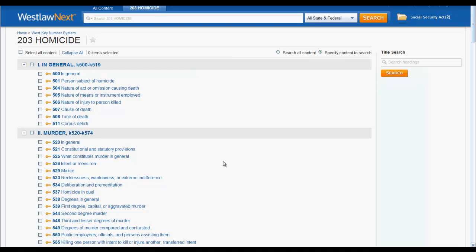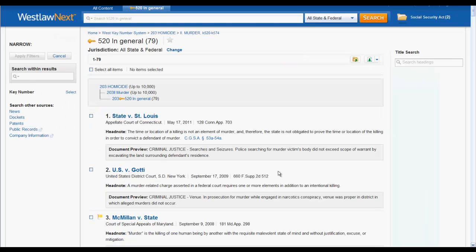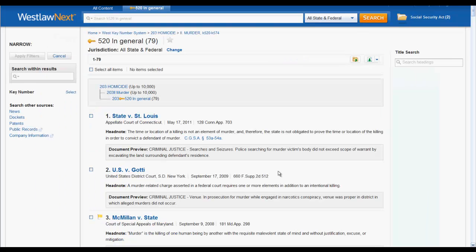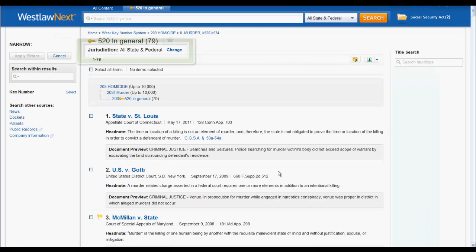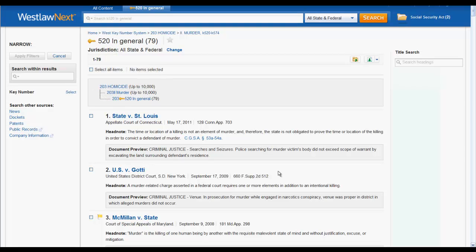Once you select a key number, you will have the option to narrow your list of results by either jurisdiction or search within the results by keywords.